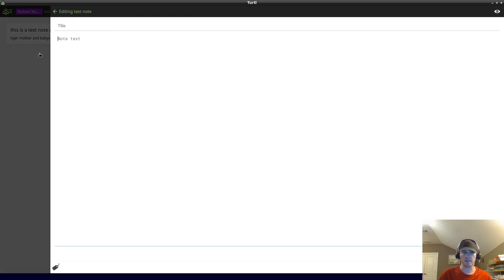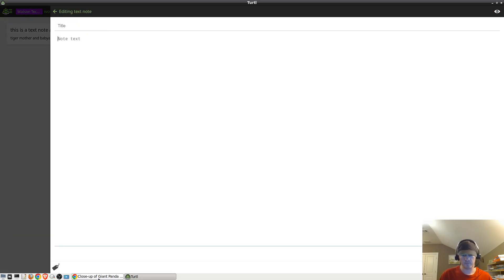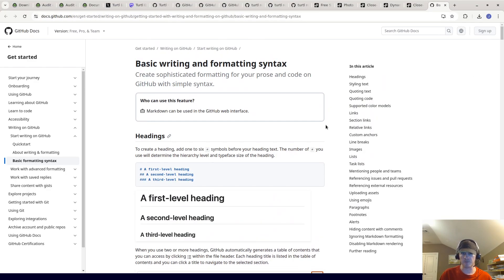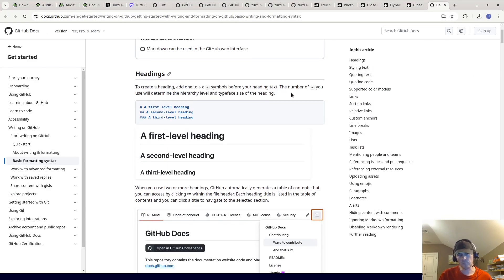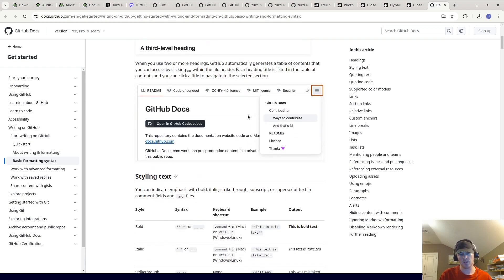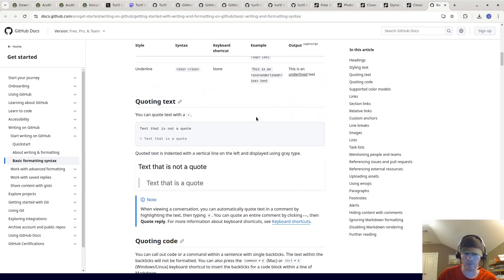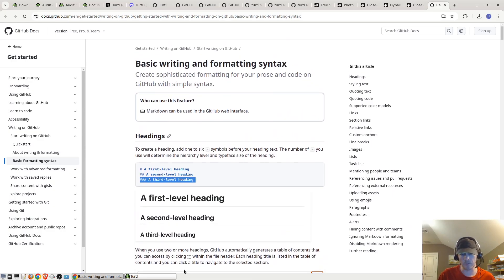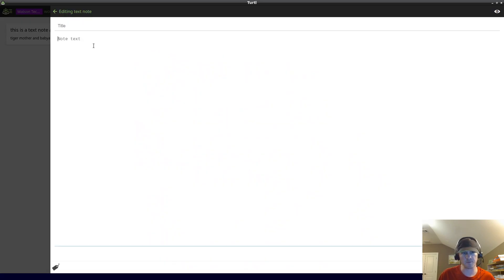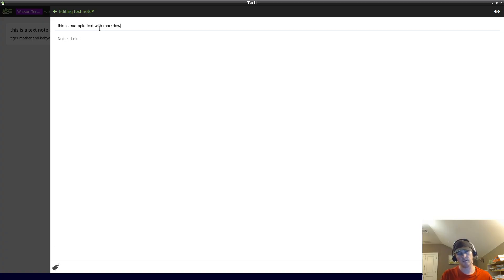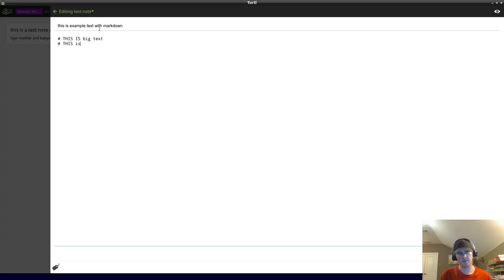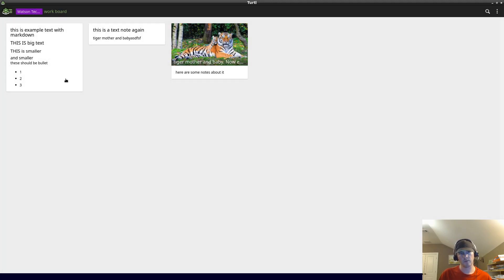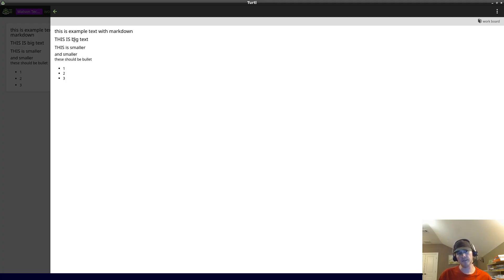Something that is really cool is that it supports markdown. If you've ever used ChatGPT or any other AI tool, often the output will be markdown and you'll copy it. Here's a page about how to use markdown. This tool is very cool because it supports markdown. Let's say for example, this is example text with markdown. This is big text, this is smaller, and smaller, and smaller. These should be bullets: one, two, three. This is an H1, H2, H3, and then those are bullets like in HTML.